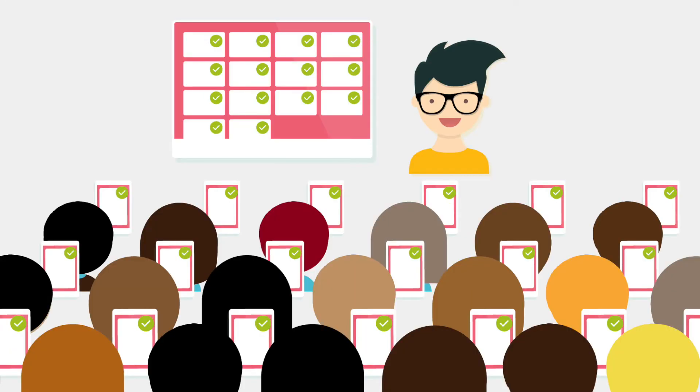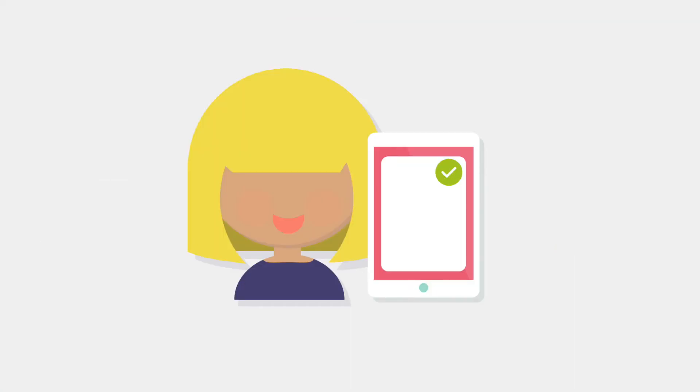Because everyone's responses were anonymous the whole class were happy to participate, even Valerie.